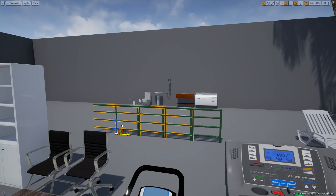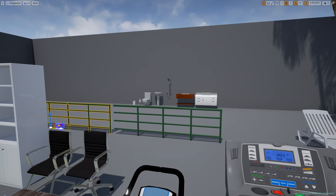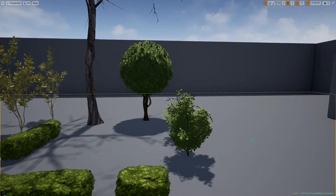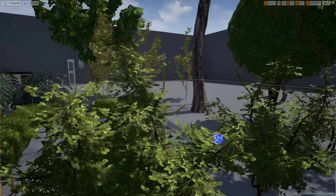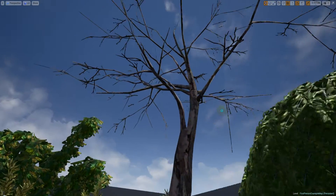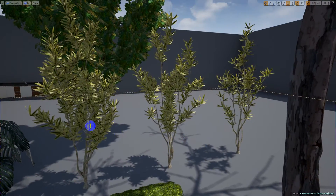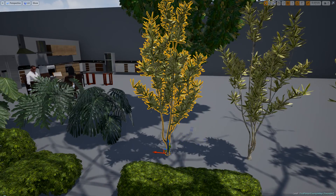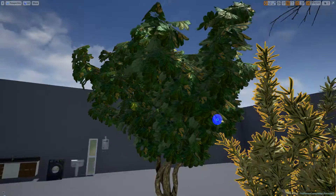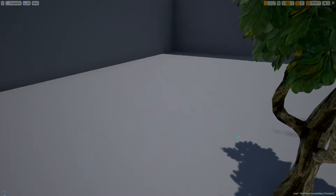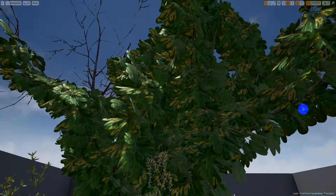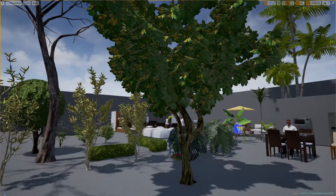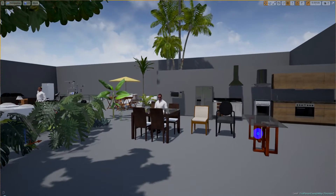Continuing in the garden, we have these trees — three different versions with fewer leaves, and here is the full version. Here is another tree, a common tree — nothing too special but really interesting. And here is the kitchen.